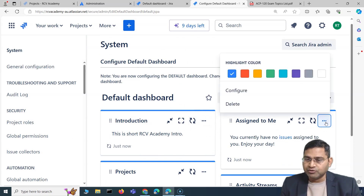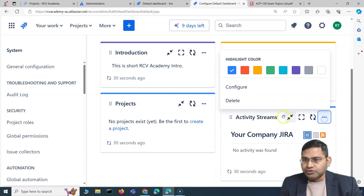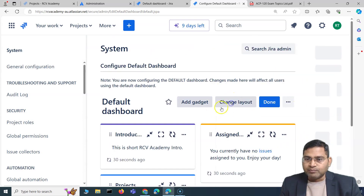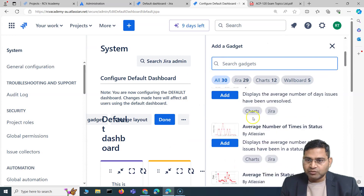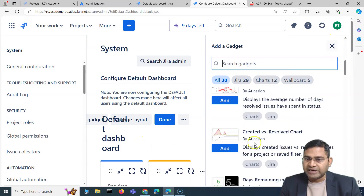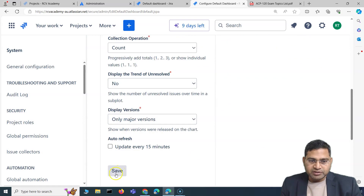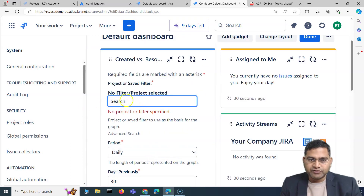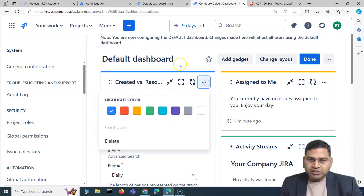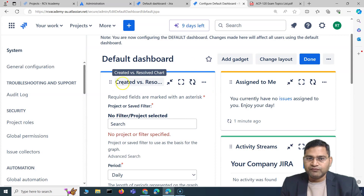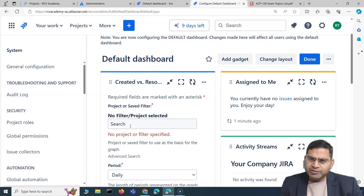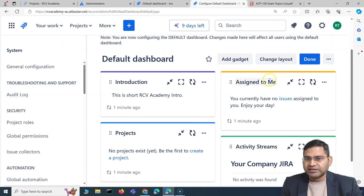You can update gadgets, remove ones you don't want, highlight them with different colors, or add more gadgets. For example, clicking 'Add More Gadgets' lets you add a Created vs. Resolved chart. However, that gadget requires a specific filter or project, which makes it project-specific and not ideal for a default dashboard that applies to all users.